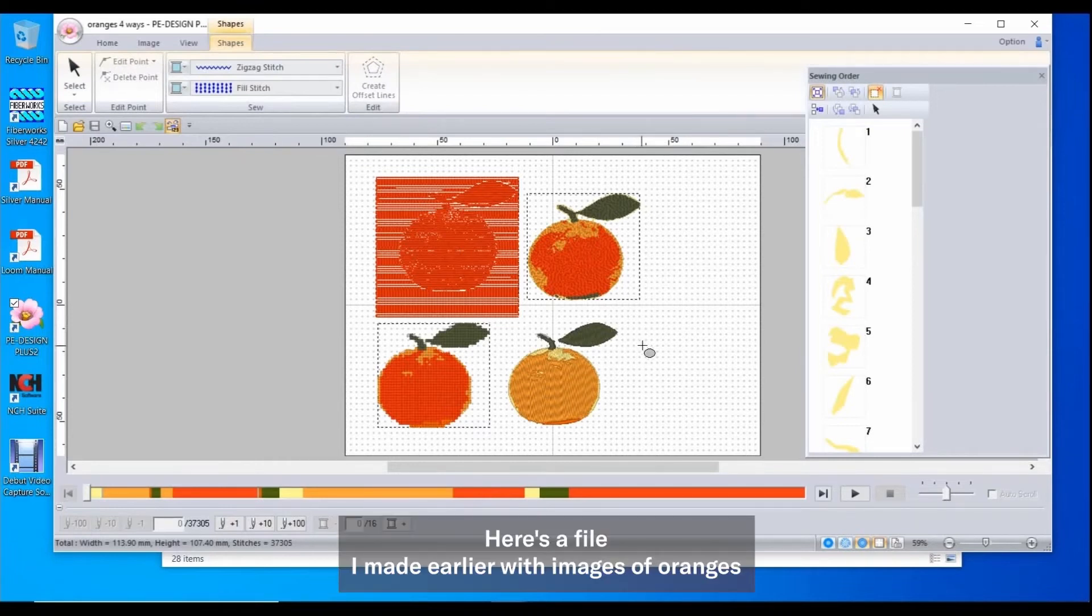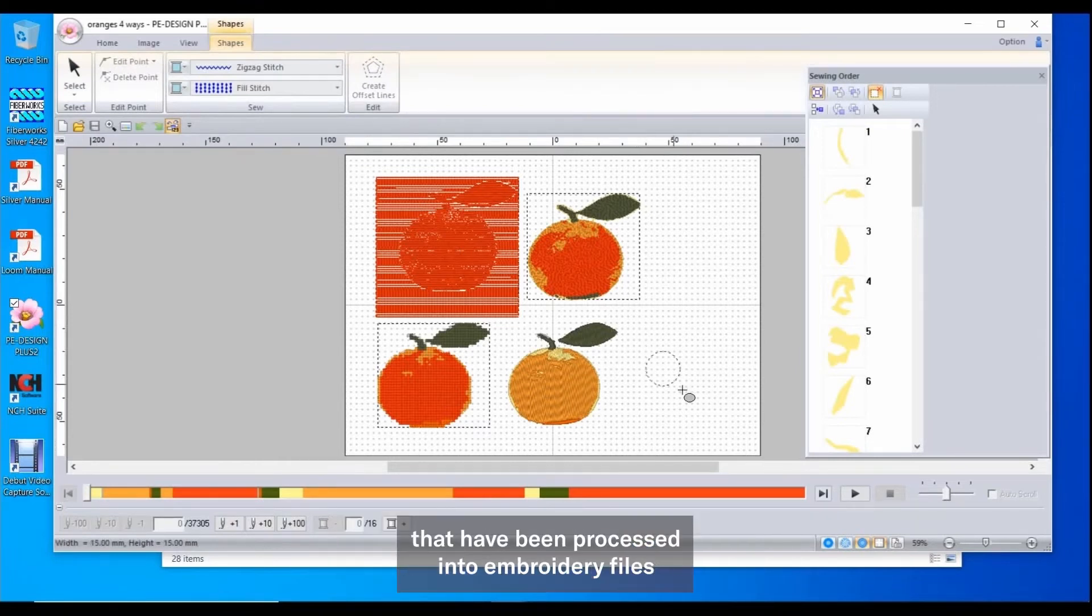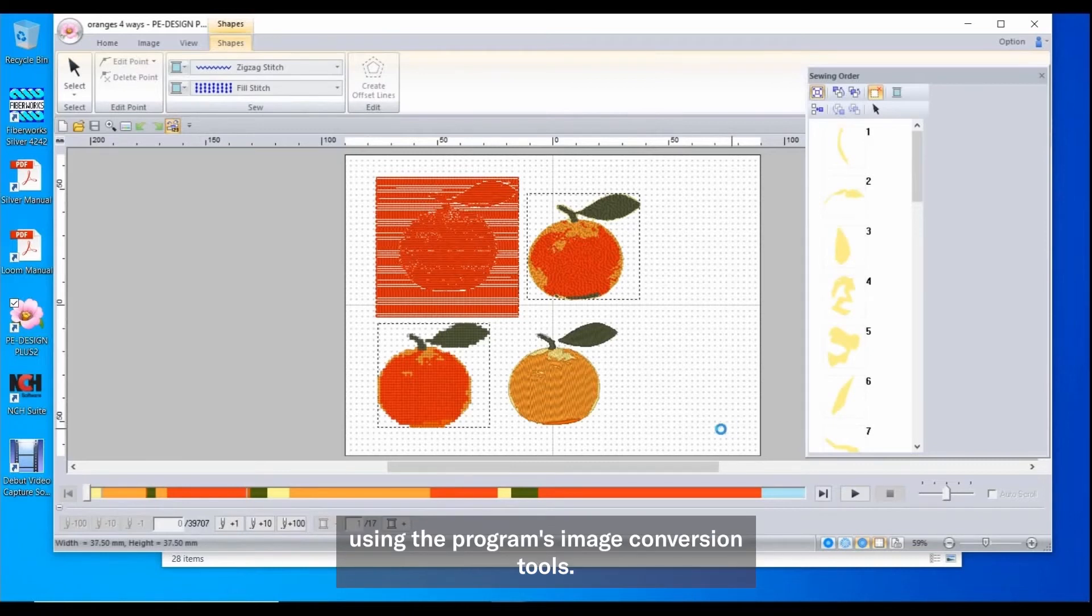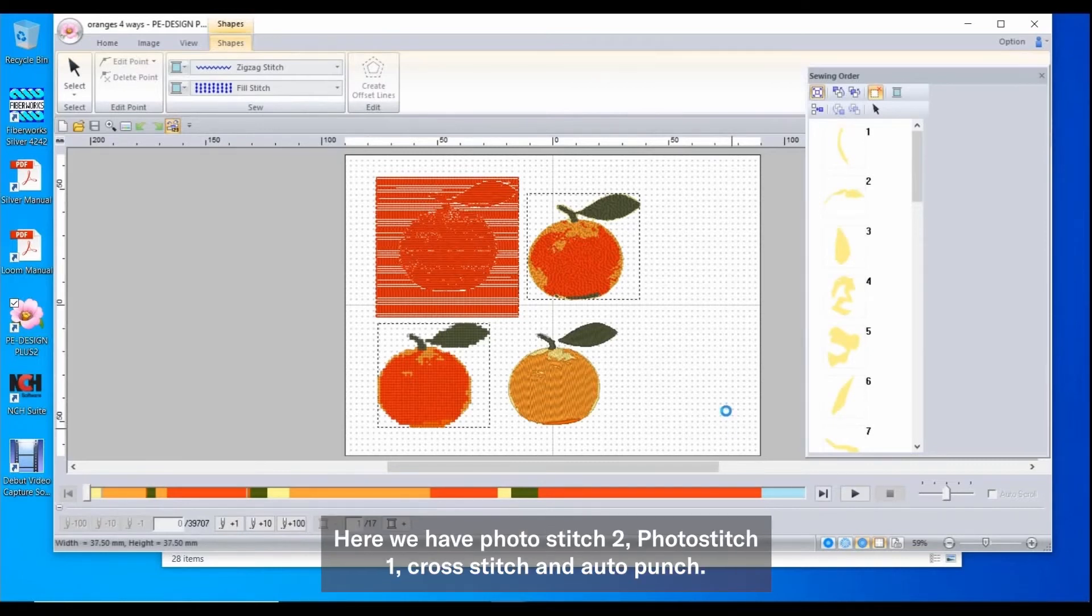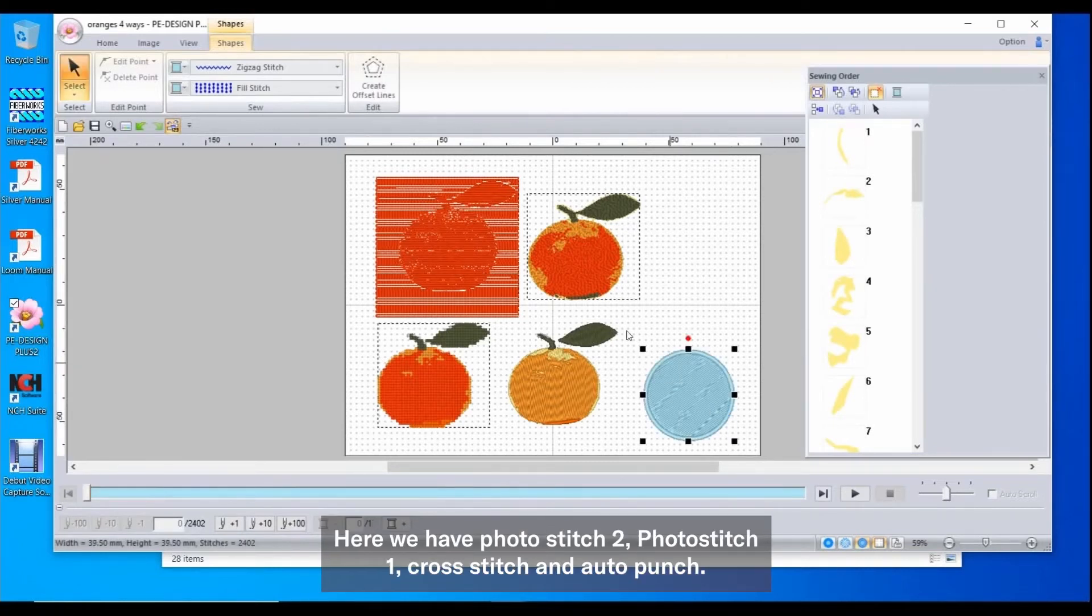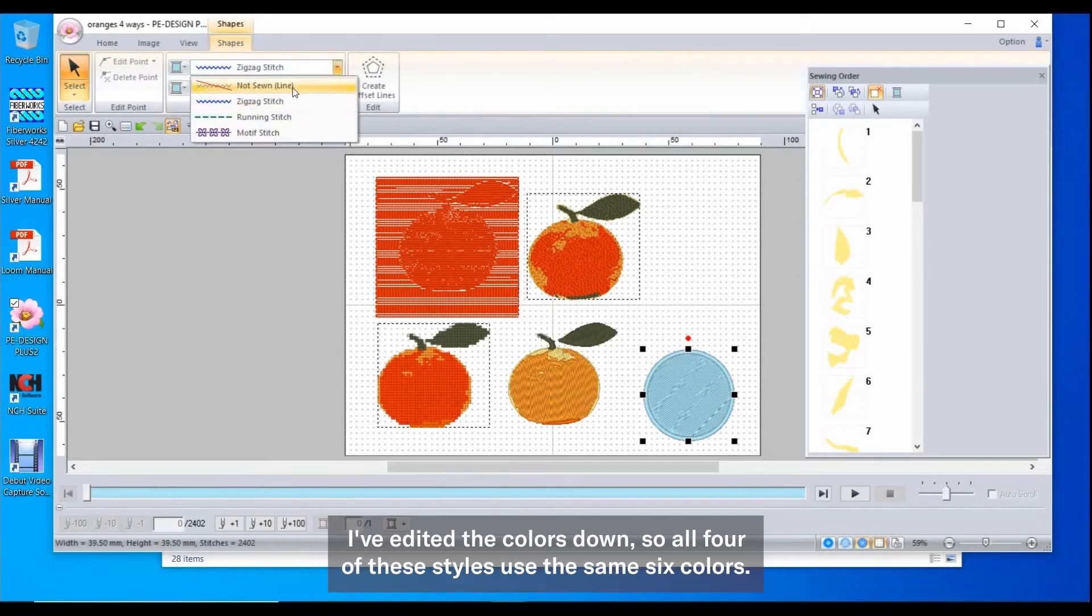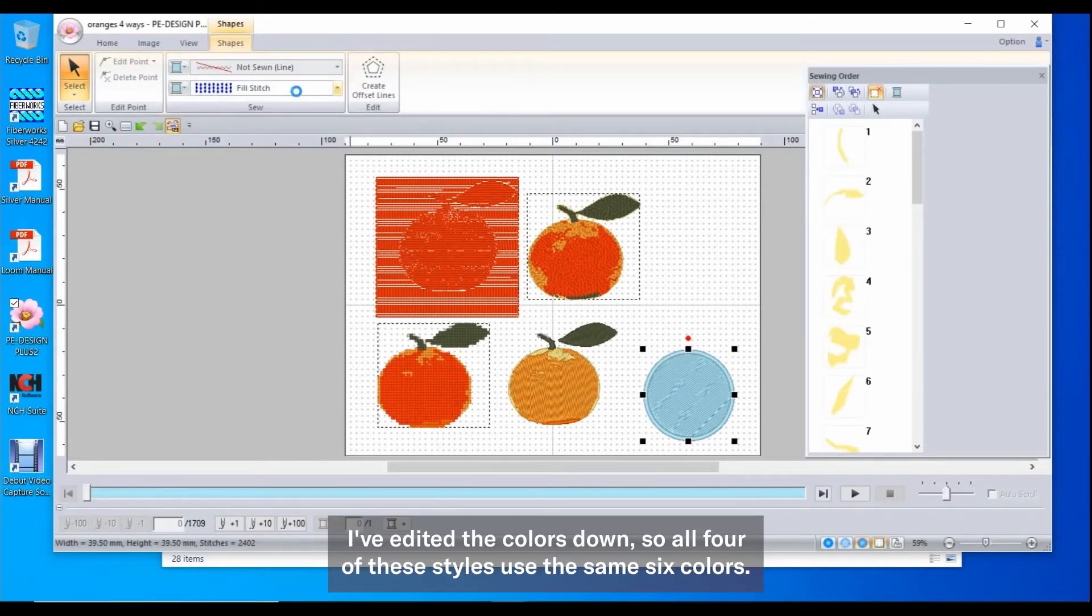Here's a file I made earlier with images of oranges that have been processed into embroidery files using the program's image conversion tools. Here we have Photo Stitch 2, Photo Stitch 1, Cross Stitch and Auto Punch. I've edited the colors down so all four of these styles use the same six colors.